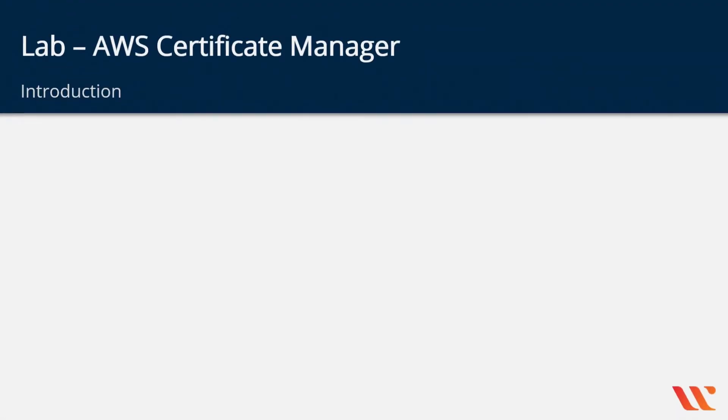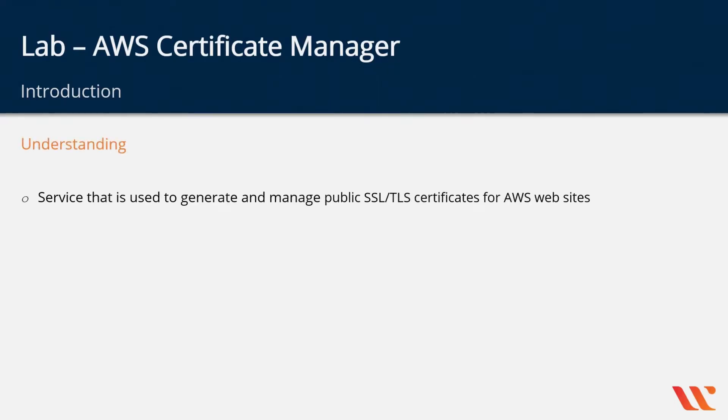Now in this lab let's look at the AWS Certificate Manager service. So a quick understanding. This is a service that you use to generate and manage public SSL or TLS certificates for AWS websites.